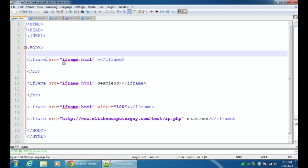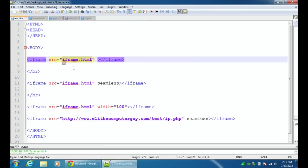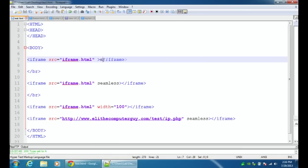In order to use an iframe, you have the bracket iframe space src equals then double quotation marks and then you put the path to the file you're including. Since these are in the exact same folder, it's just iframe.html. If this is on a different website entirely, you can type out http colon slash slash whatever the website is. Basically, iframe src equals whatever you want the iframe to be, close quotation marks, and then close the iframe tag. You do not put anything in the middle. You just keep that tag completely free.